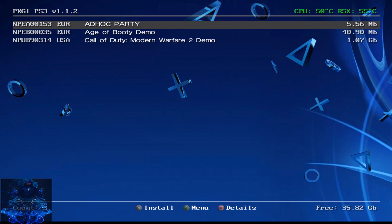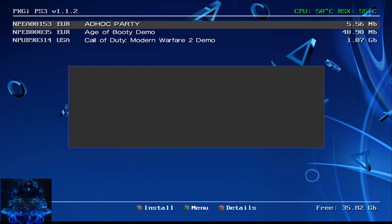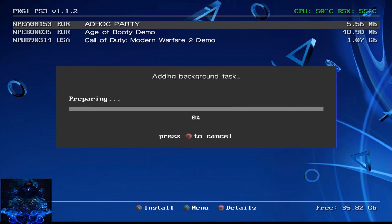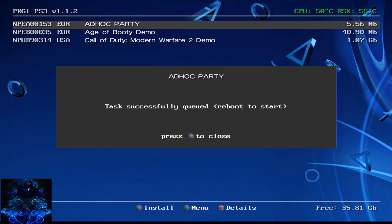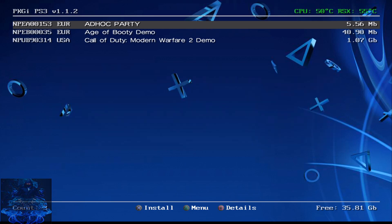So go ahead and choose whatever game or application you want to download, press X and as you can see up top it's queued to the background and it says to reboot to start. So press X.